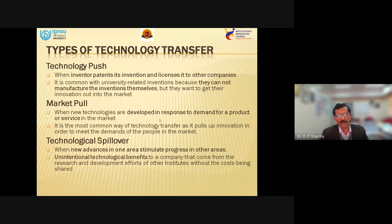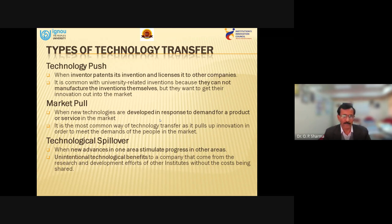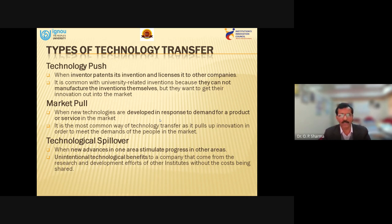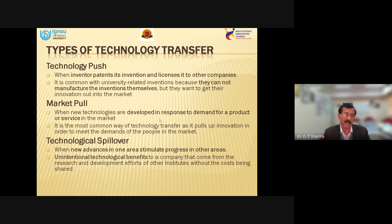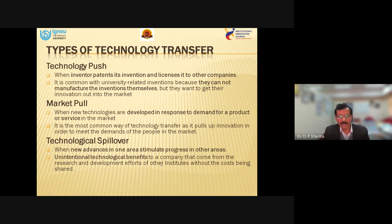Sometimes while developing a product, a new idea is generated that gives a solution to another problem — this is called technological spillover. These are not very frequent, but when they occur, they give rise to new advancements in one area that can be used in another area. This kind of interdisciplinary utility of technological spillovers can be very useful to people, and these unintentional technological benefits are what we call technology spillover.